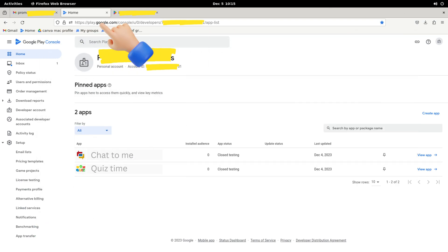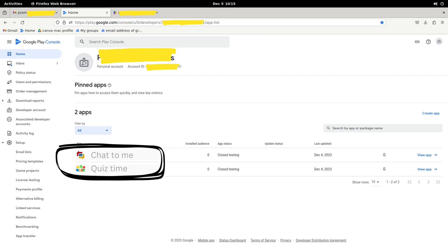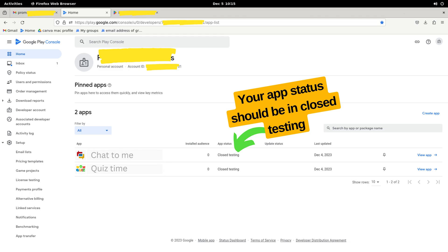Firstly, we open the Google Play Console dashboard. On the homepage, we can see two apps. We need to check the status of the app, which should be in closed testing. It should not be in review or draft, but in closed testing.